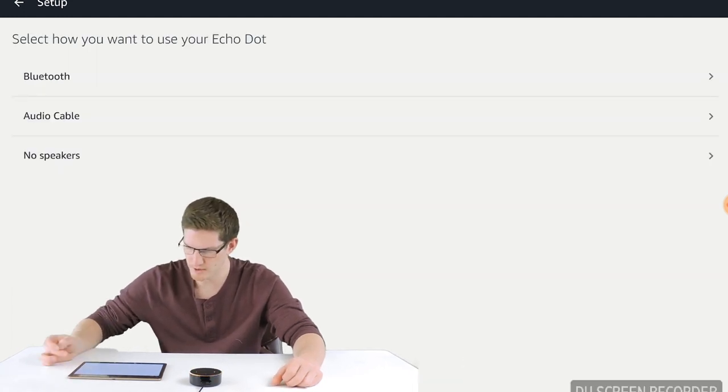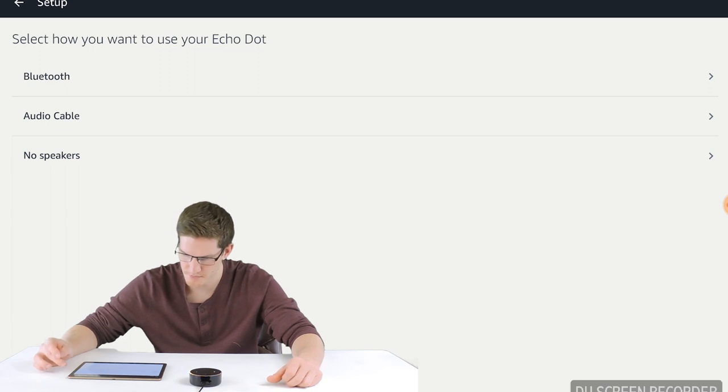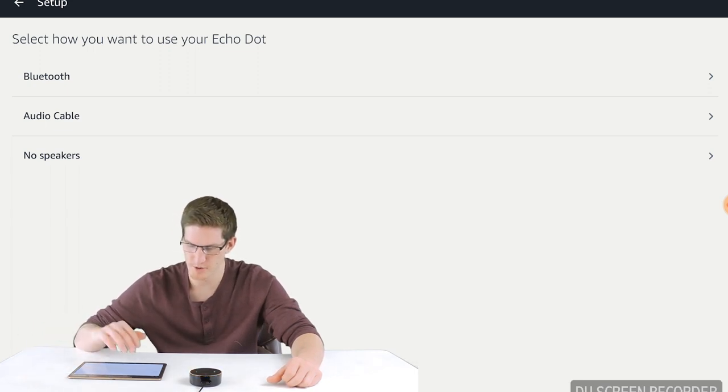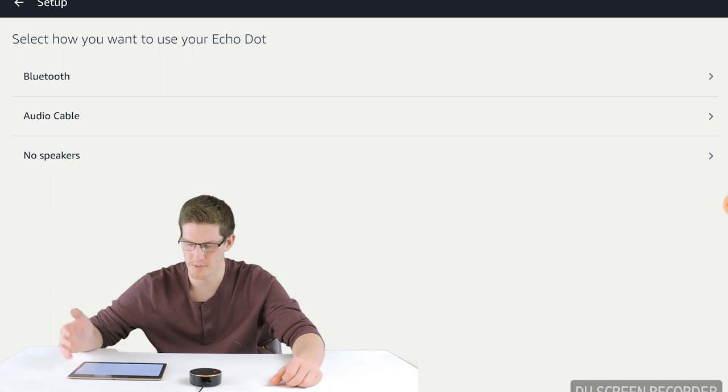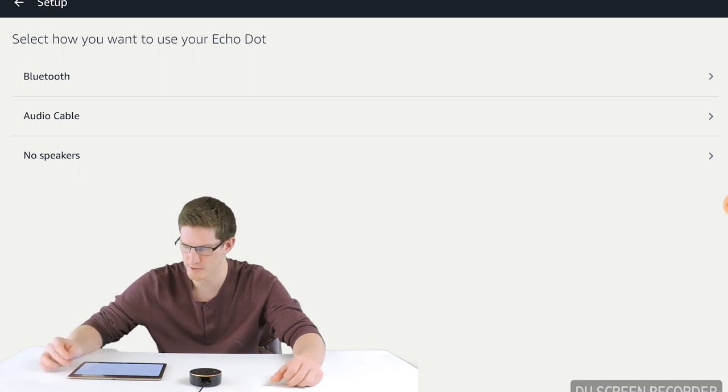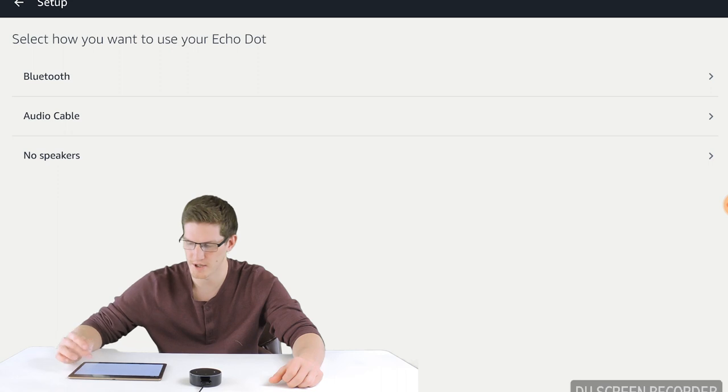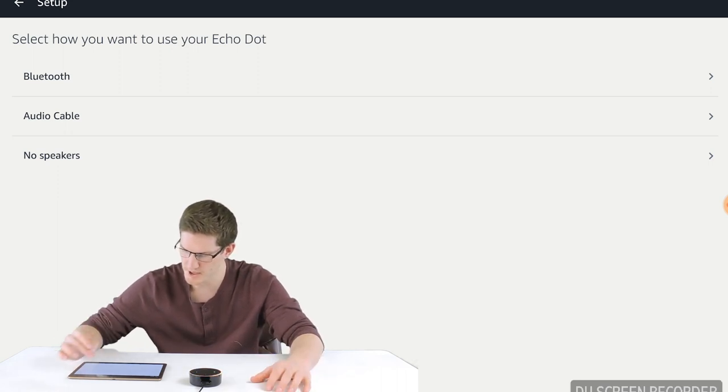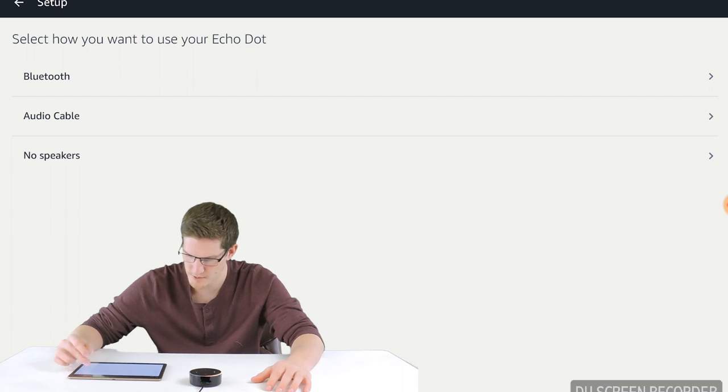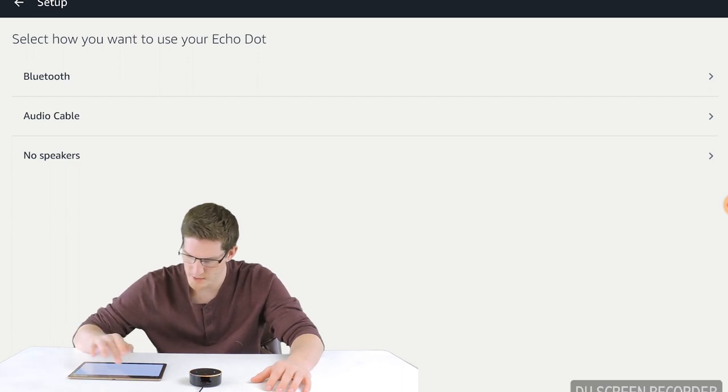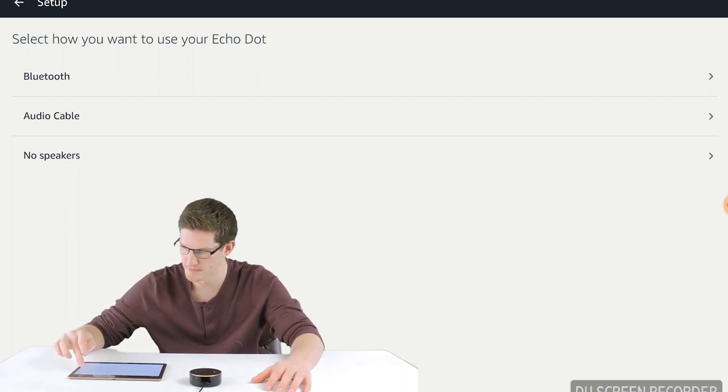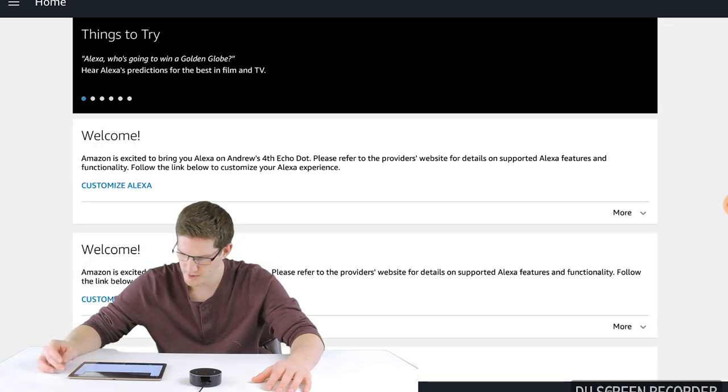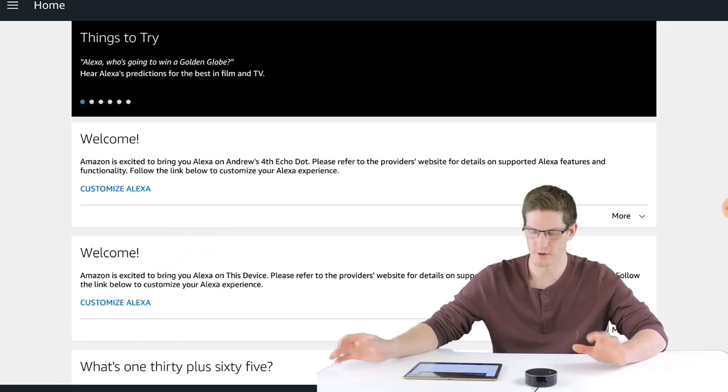So it may also prompt you to enter your password, but I'm assuming it already has the information from my other Amazon account of my WiFi network saved. So it will probably ask you for your WiFi network's password. So I'm going to click no speaker and there we go. It's set up.